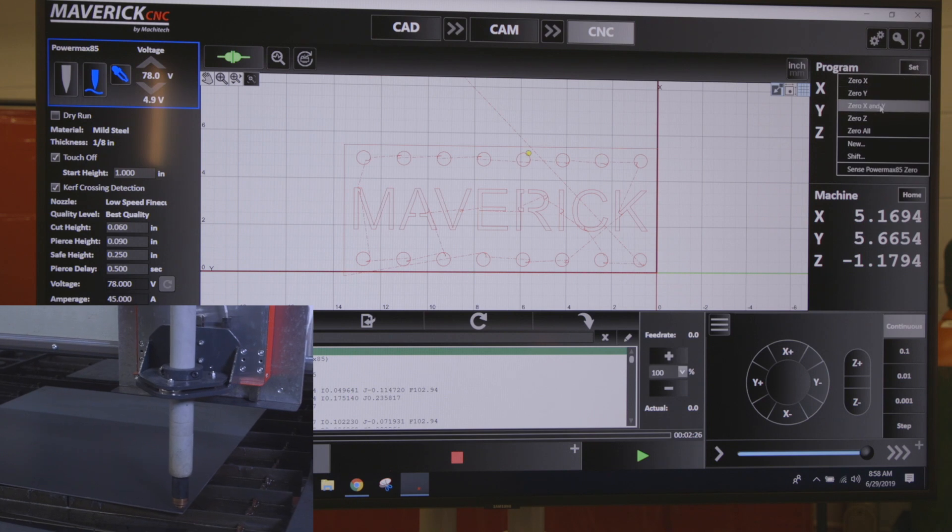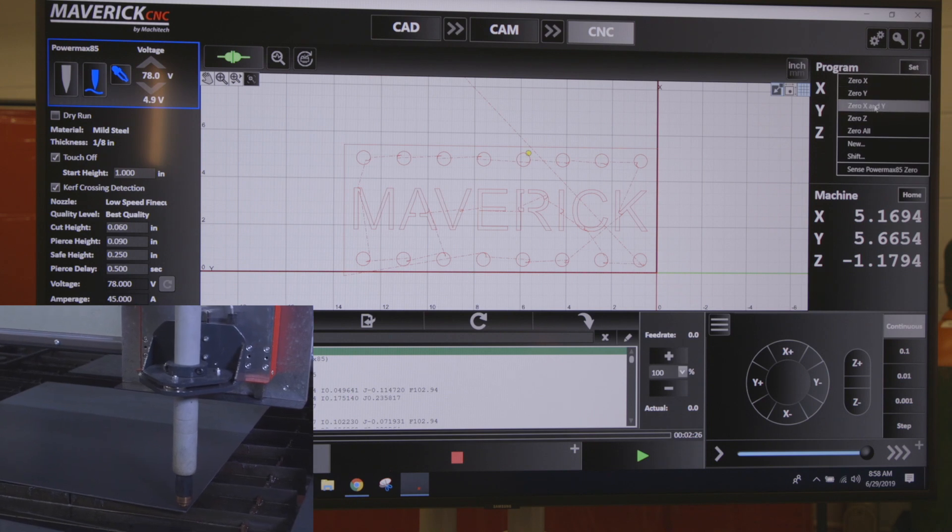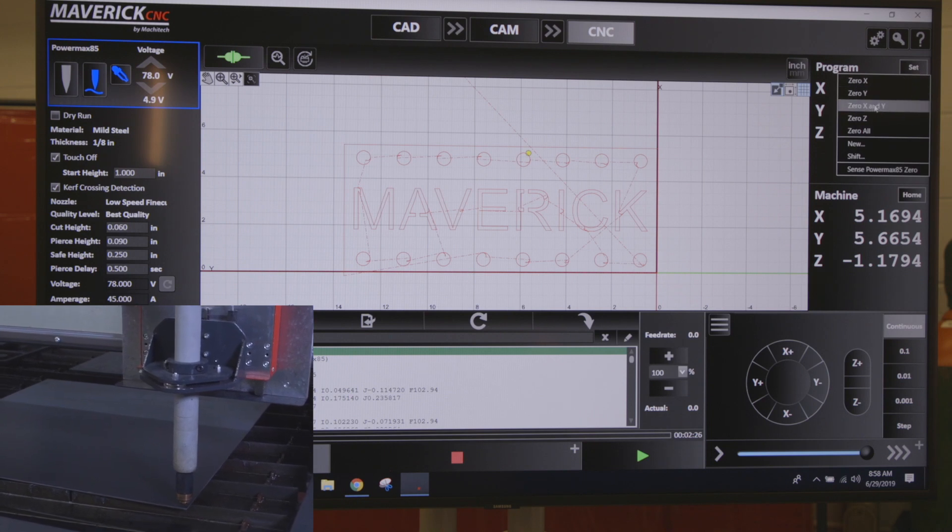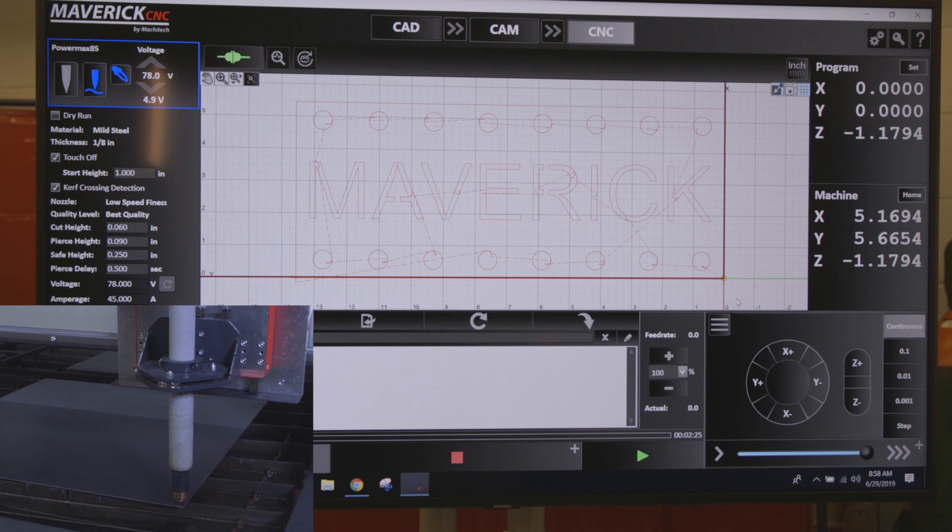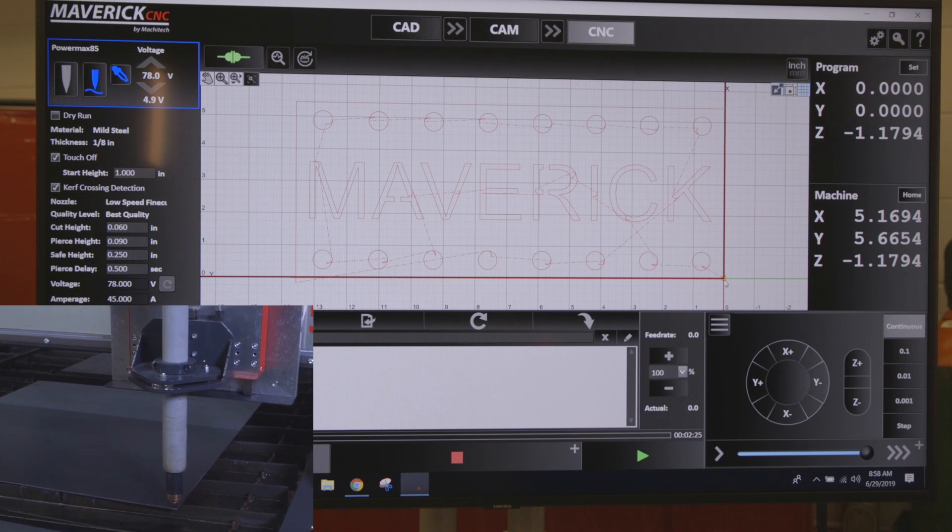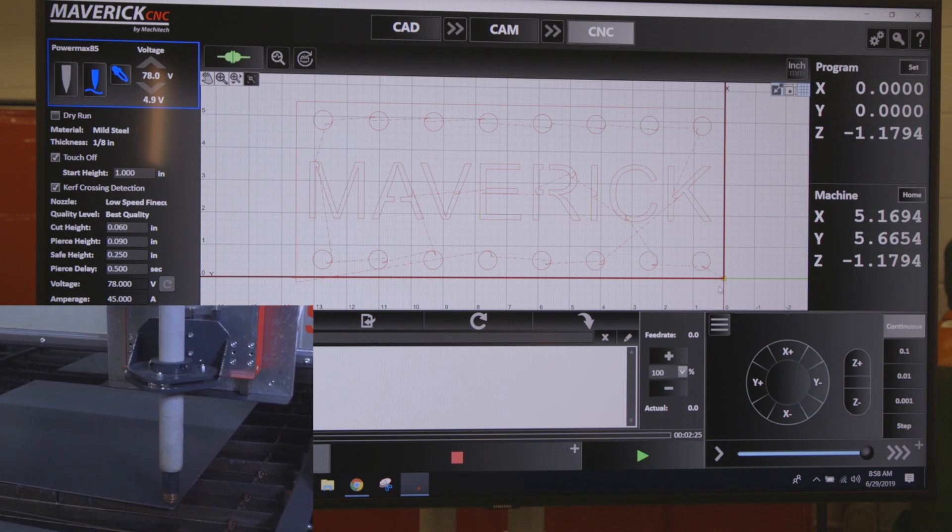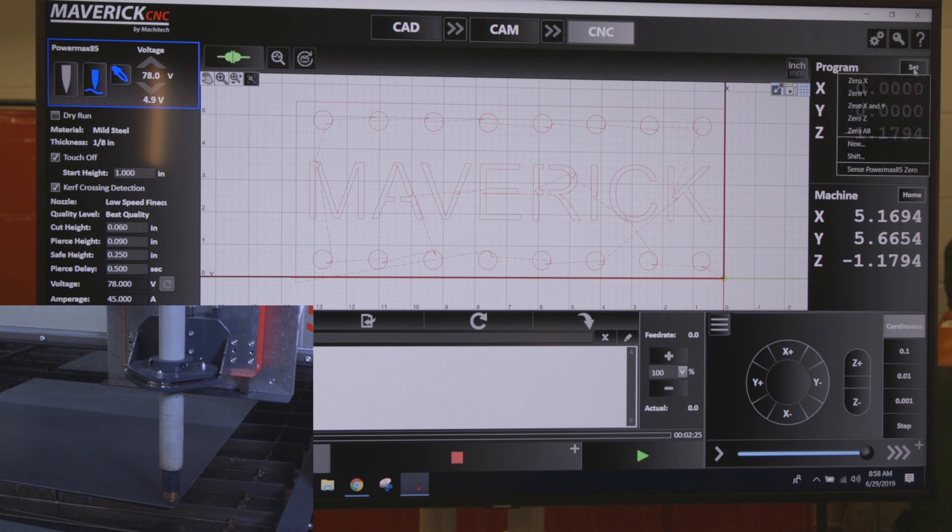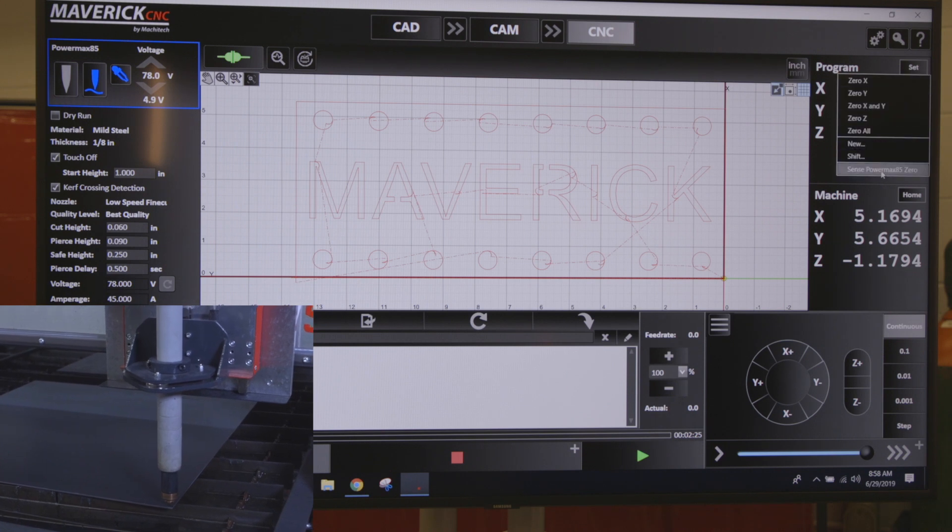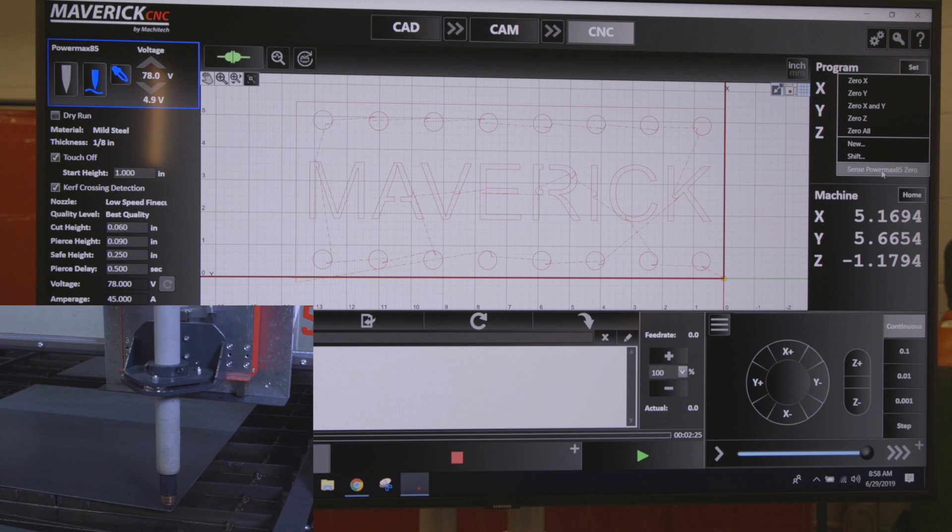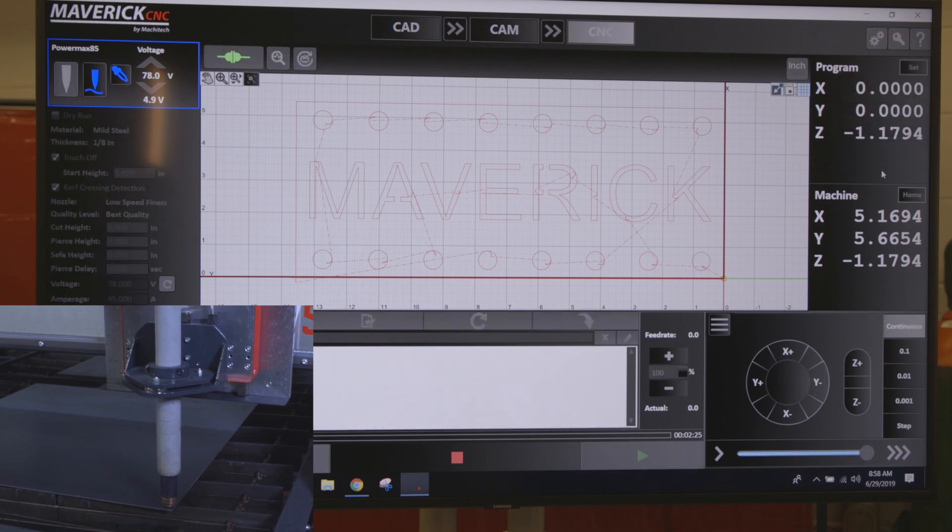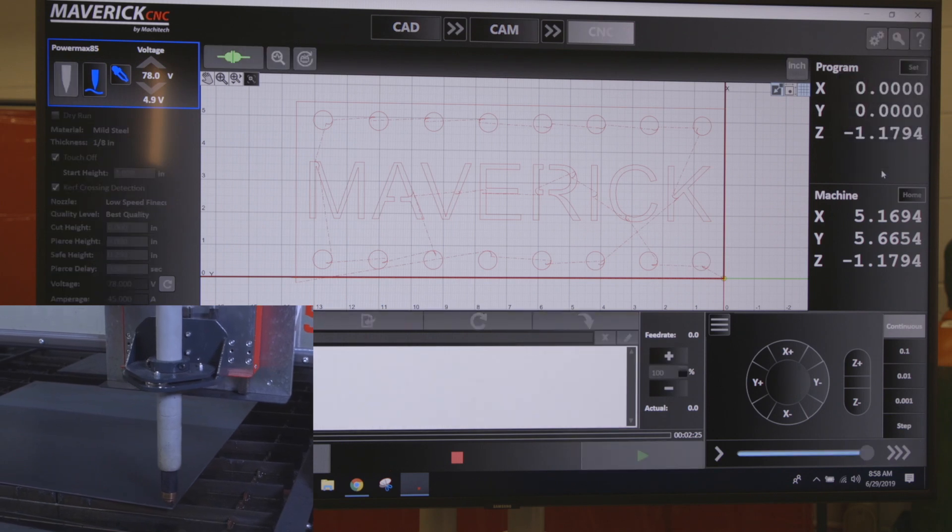I'm going to say this is where I want to zero my X and Y position. You see the screen changes, so now my torch is at the bottom right hand side of the screen. I'm going to click Set again to sense the power max, and it's going to move the head down, touch off your plate, and set the height of your torch.